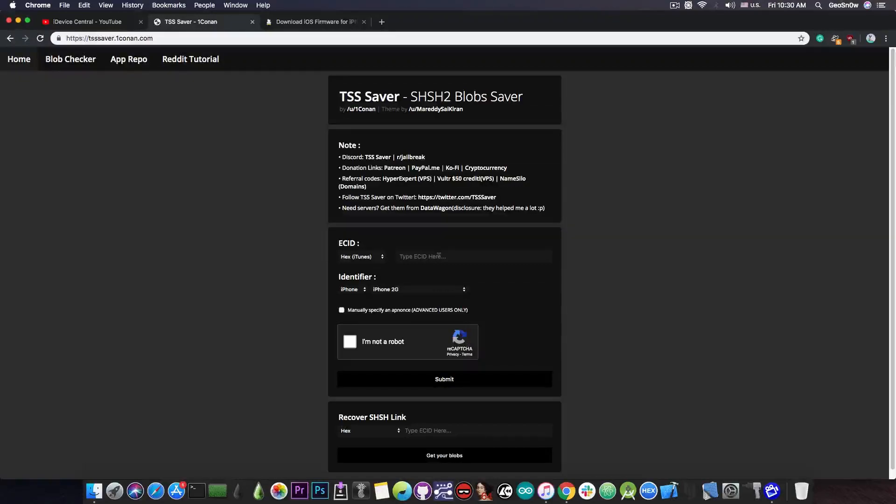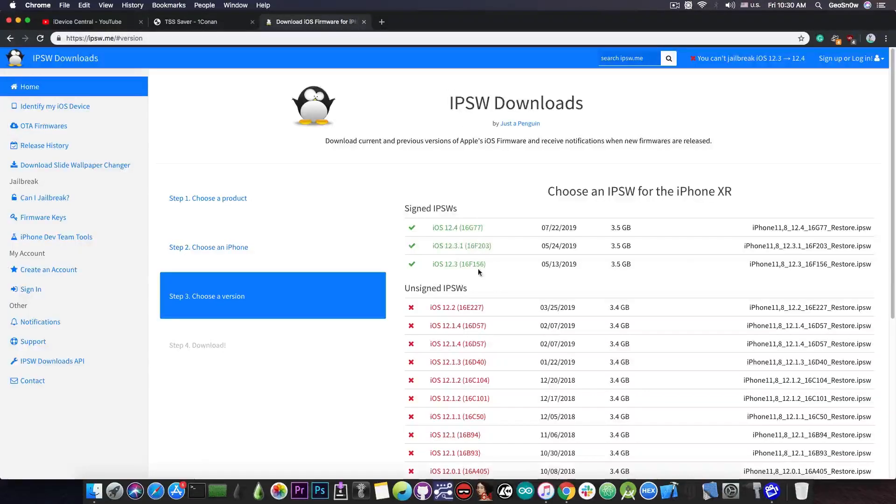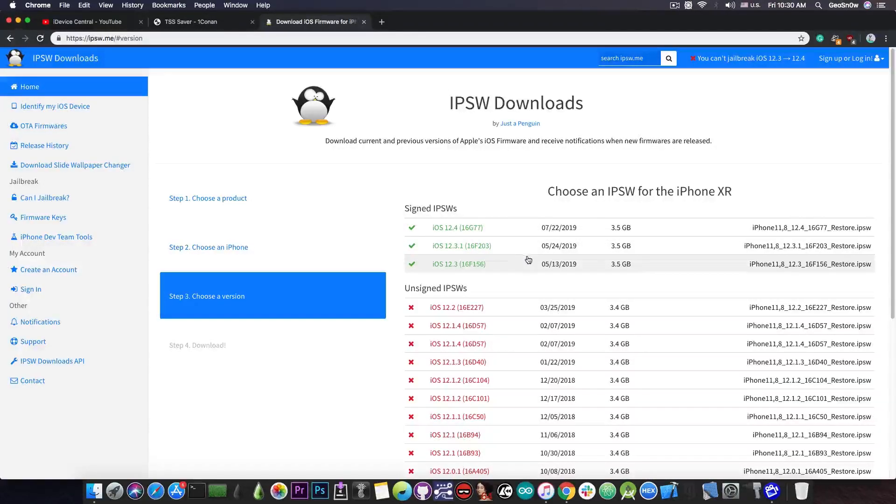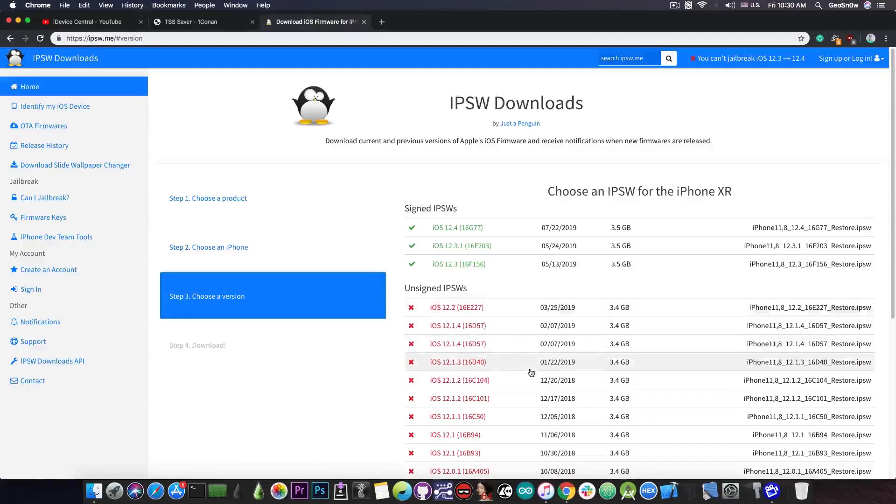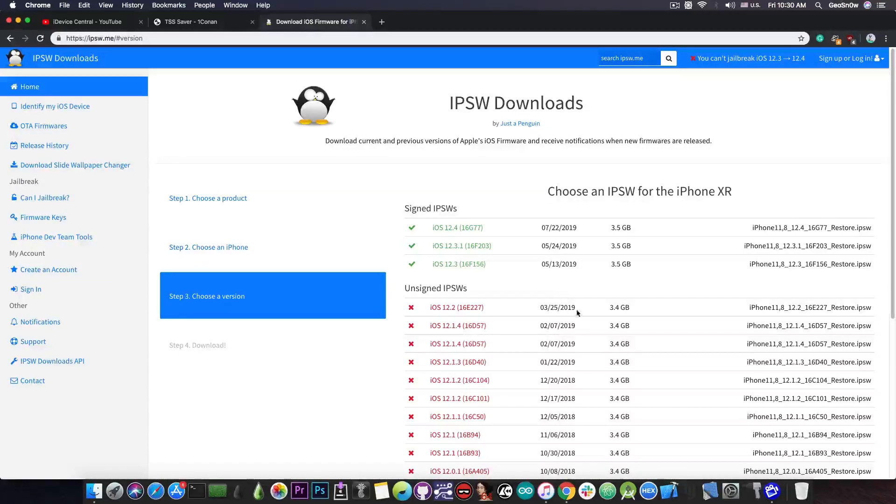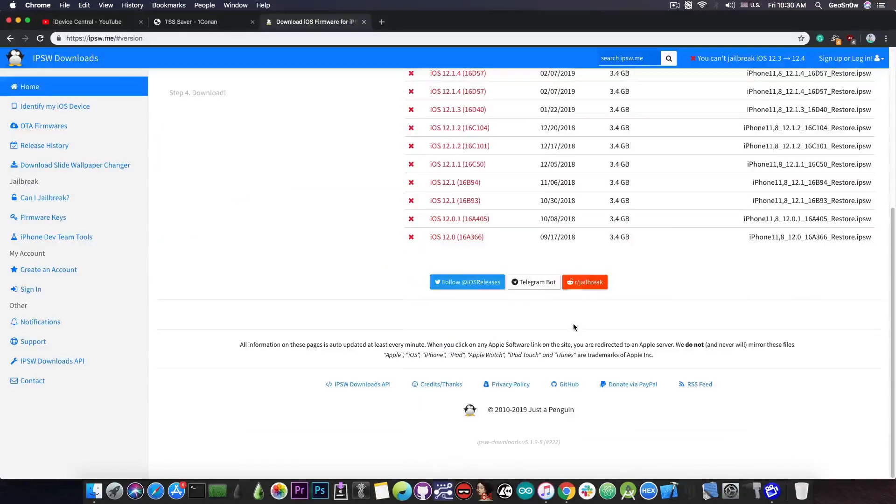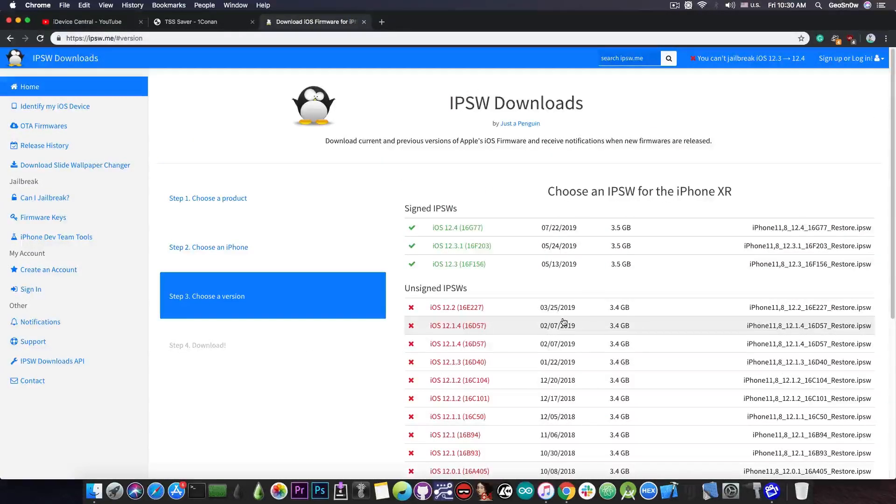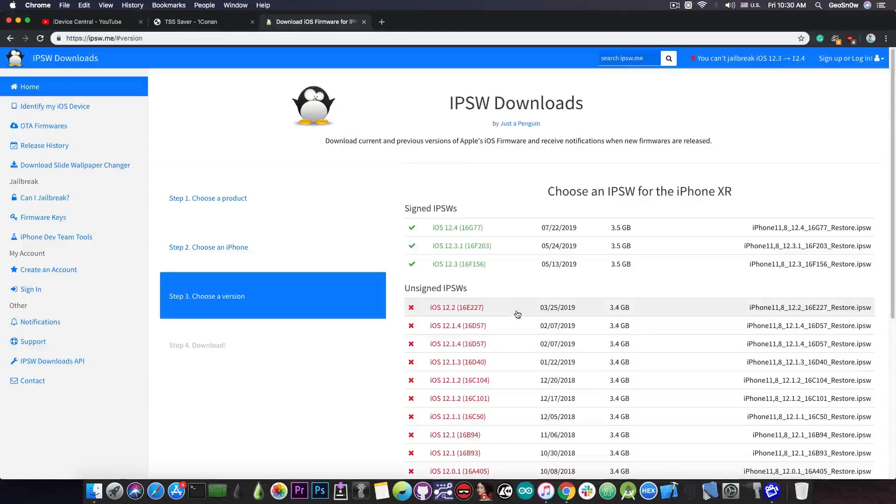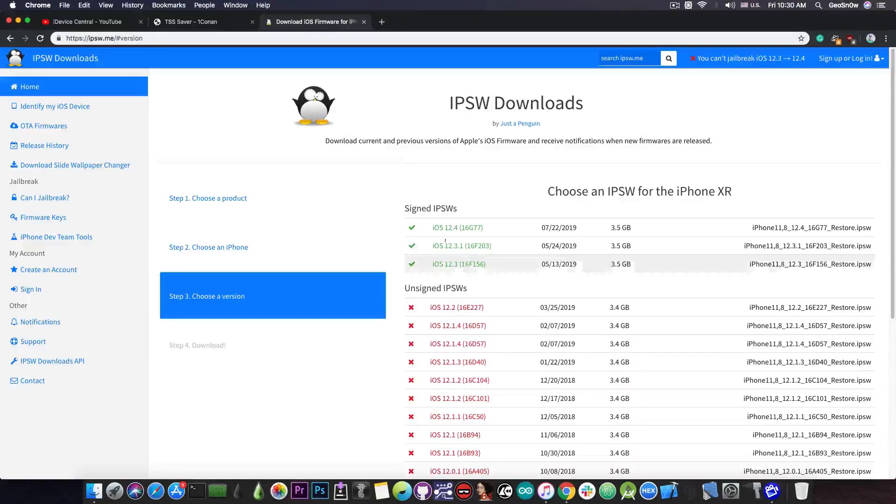Keep in mind you do not have to update to 12.4 or to 12.3.1 or to 12.3 in order to be able to save the blobs. You can simply be on iOS 12.2 or on 12.1.2 or on iOS 10 and so on and you will still be able to save the blobs for whatever version is signed at the moment. No updates needed.